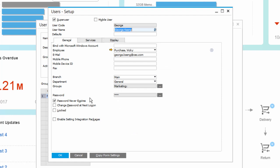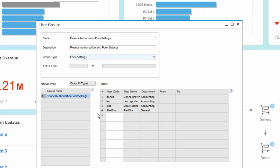And from now on, any user that I add to this group will get those authorizations and form settings applied to it.